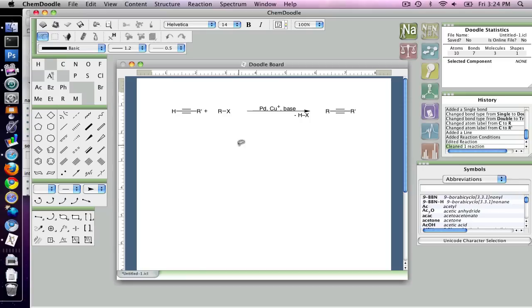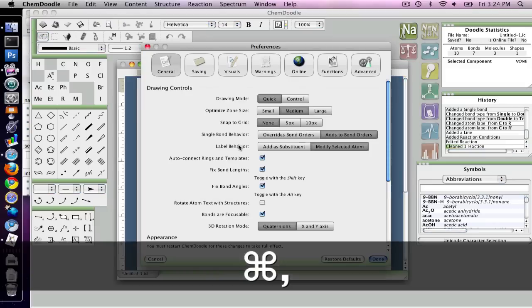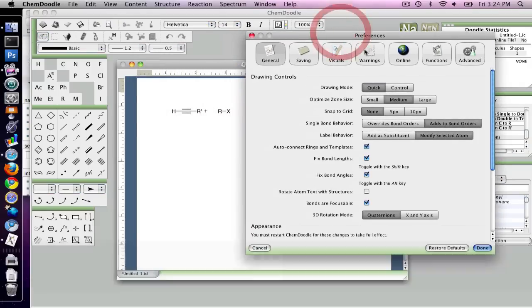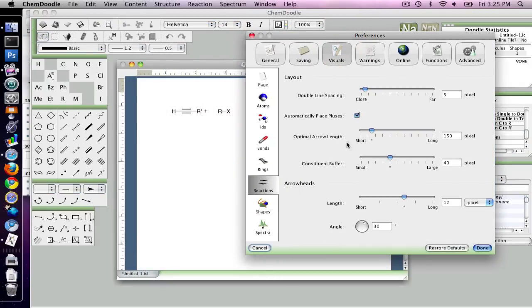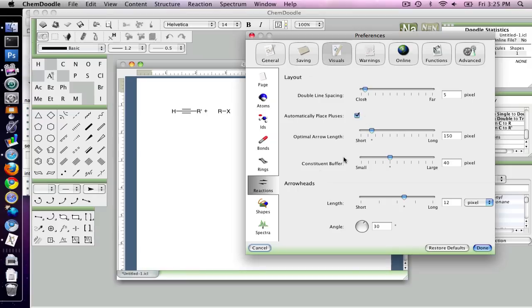And of course, everything is editable, and all the specifications can be changed. So if you go into preferences and individuals, you can go into reactions, and you can change how double line spacing is laid out in equilibrium arrows, if we are going to automatically place pluses, something such as how long do you want these arrows when you clean them, and also about the arrowheads. And of course, more specifications will be coming as time goes on.